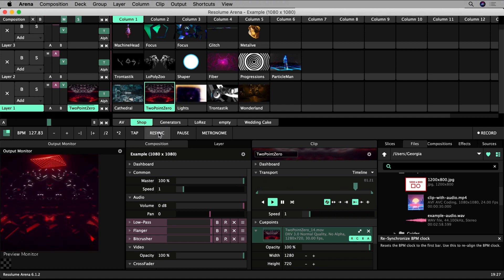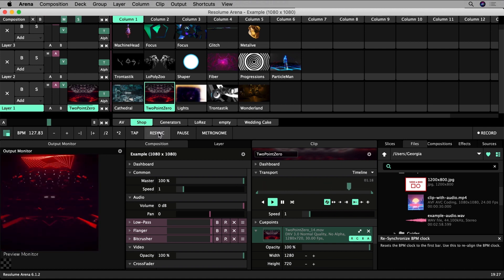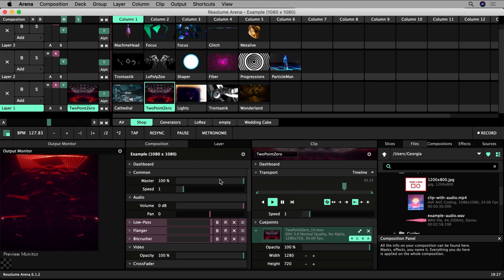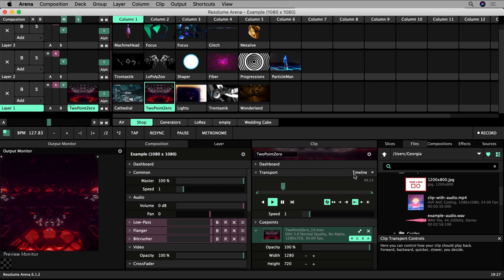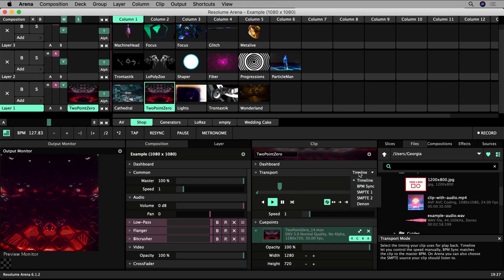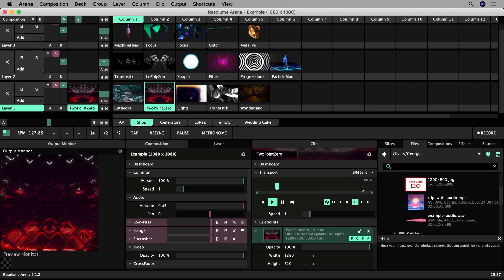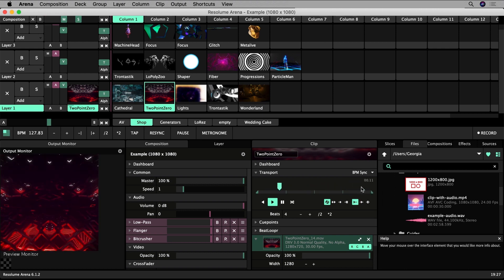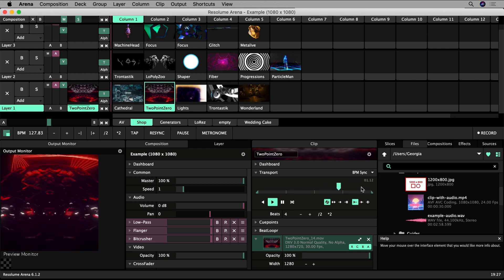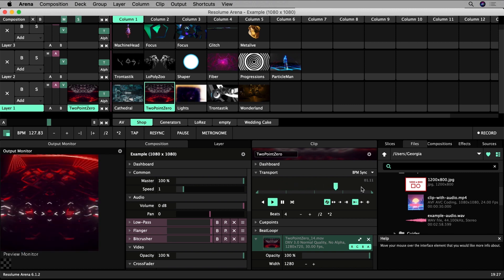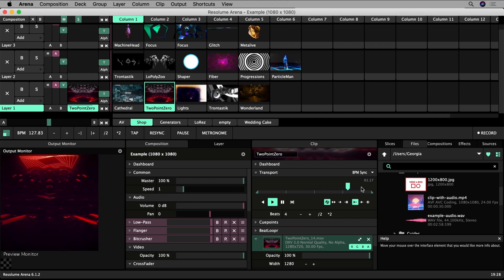Now in the transport section of the clip's properties change the timing it will use for playback. Change the mode from timeline to BPM sync. You can see whether you've done a good job with the BPM tapper if the movement of the squares roughly syncs up with the beats of your music and that the highlight occurs on the first beat.